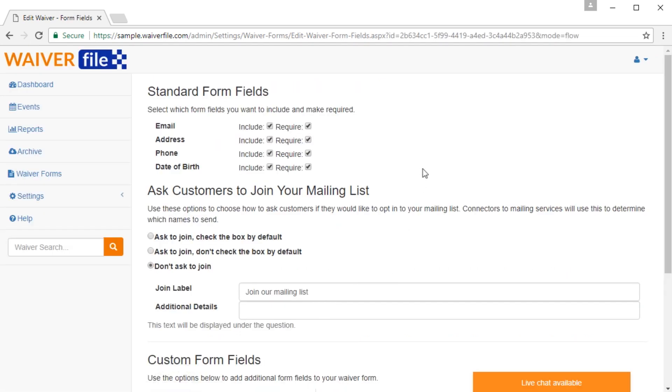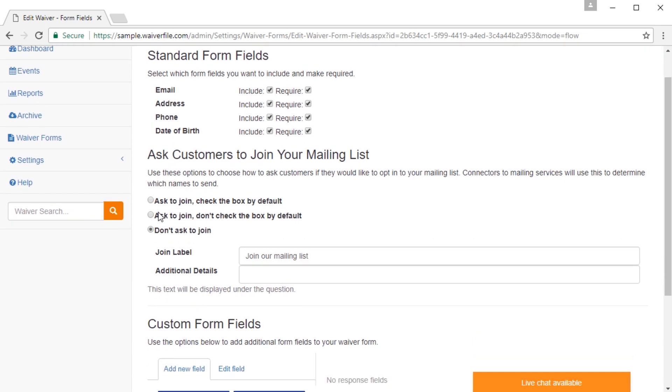The next step is where we set up all our specific form fields. So the default form fields include email, address, phone, and date of birth. Then you can choose if you want to ask customers to join the mailing list. Now this is important if you wind up using one of our connectors to third-party mailing systems. It'll use the values that are collected here to decide whether or not to send those names over to that service.